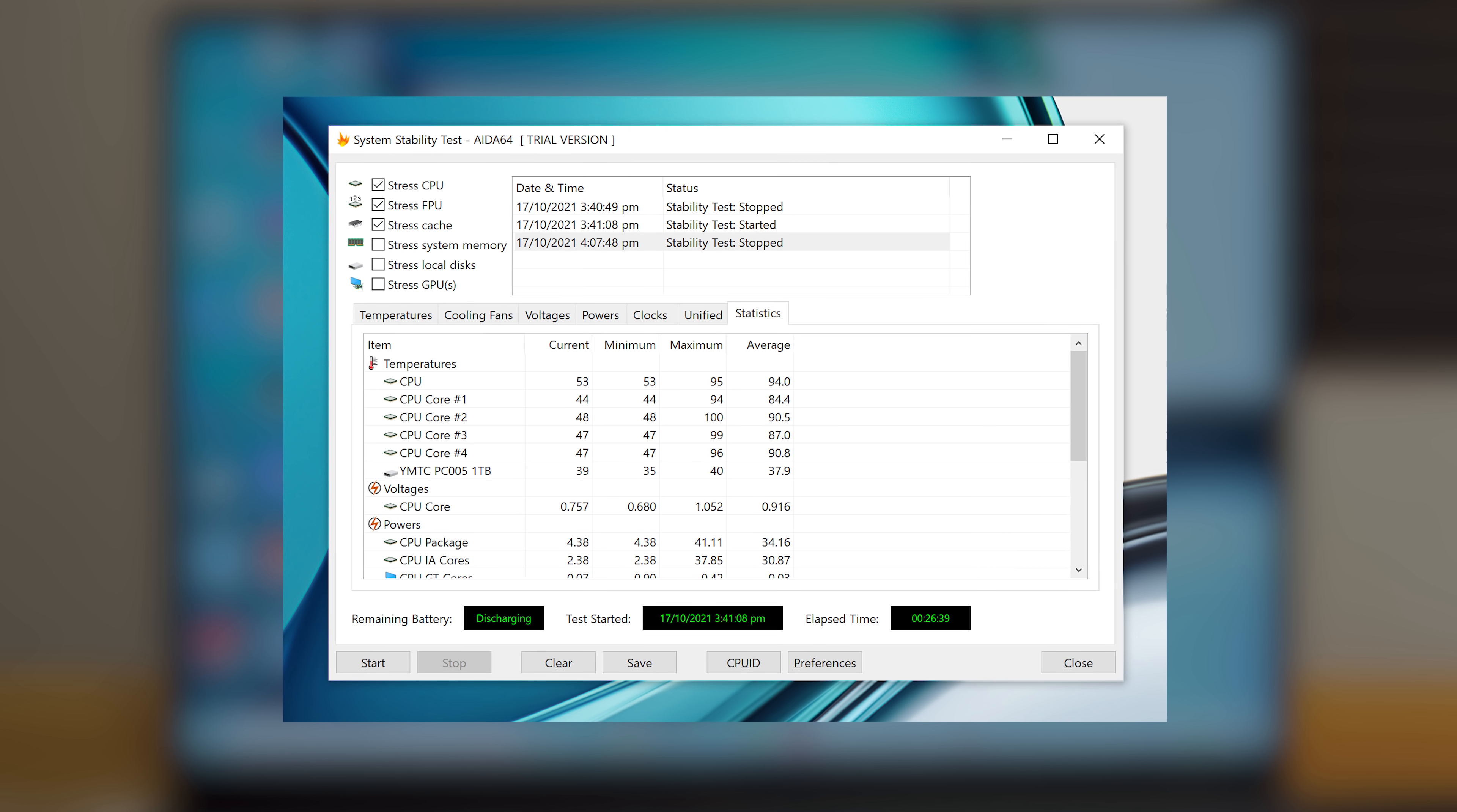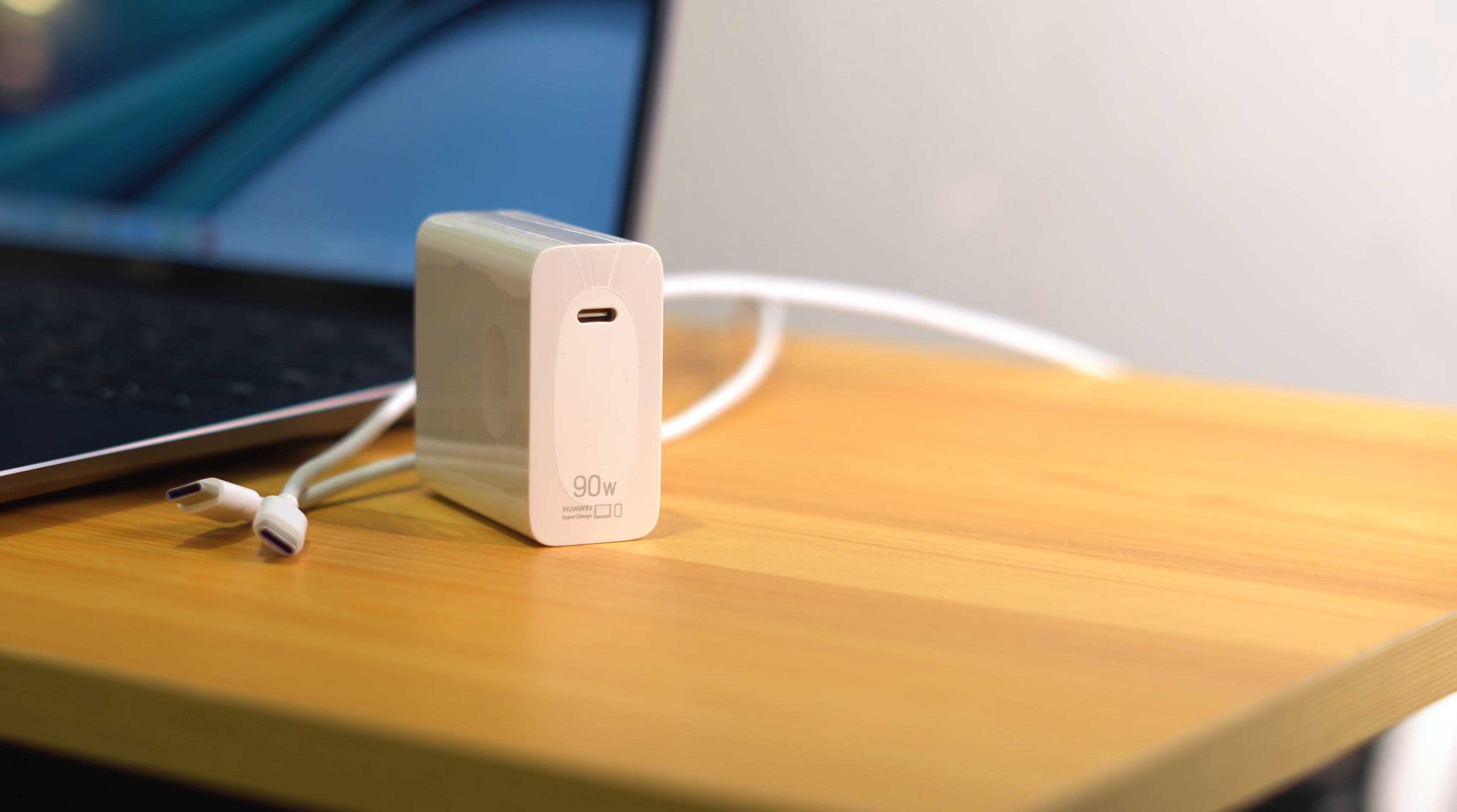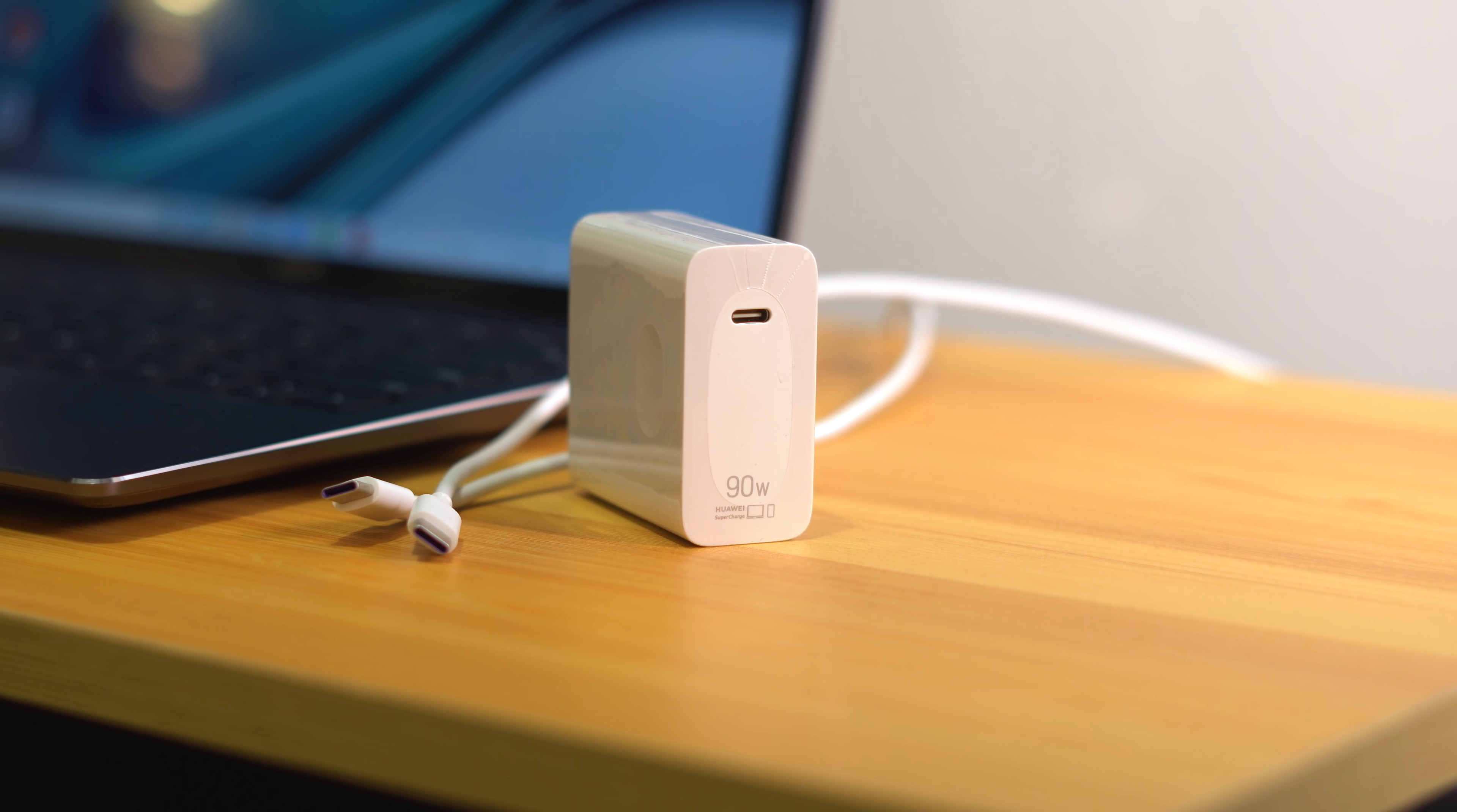Despite the high numbers, it's safe to say that they're definitely still within the margins of what Intel's processors can handle.